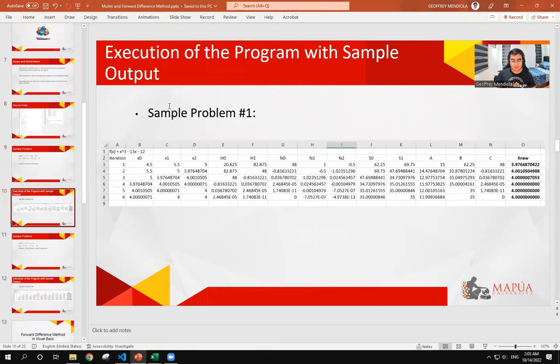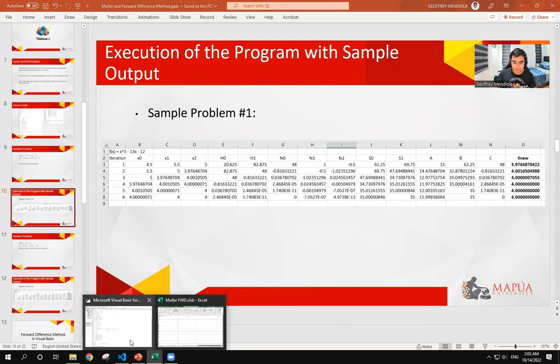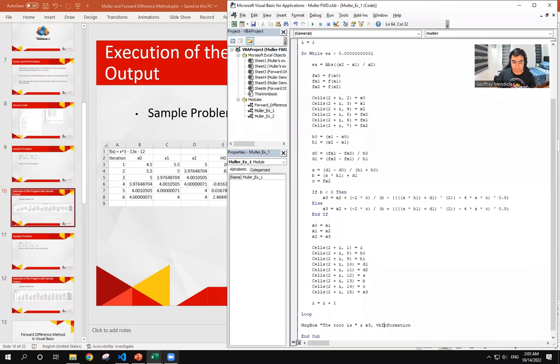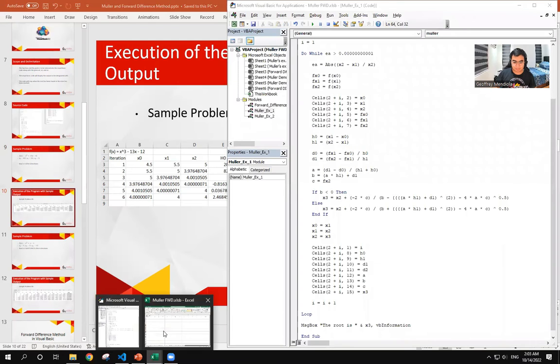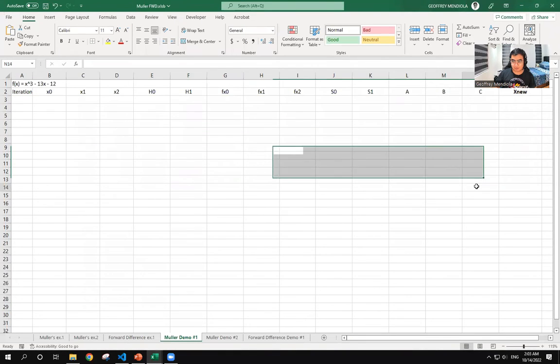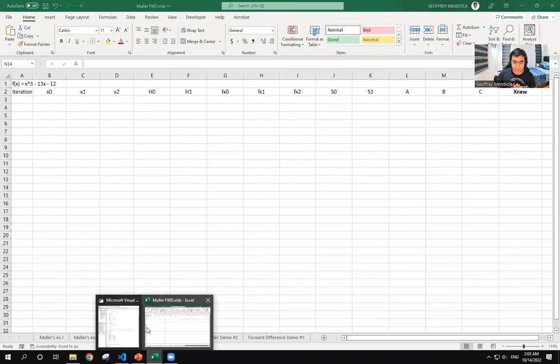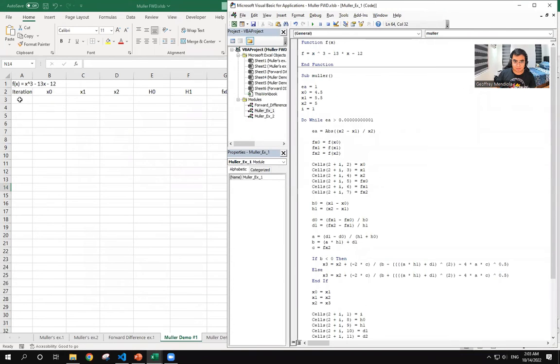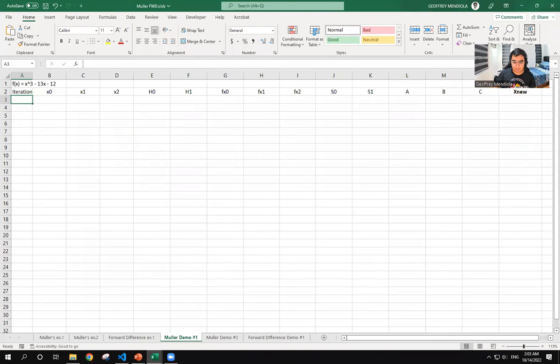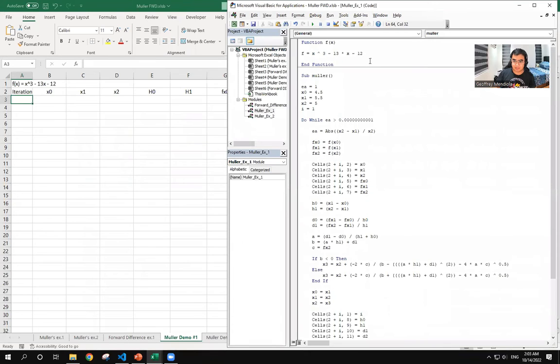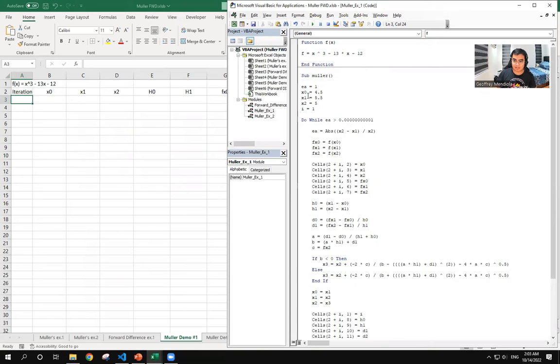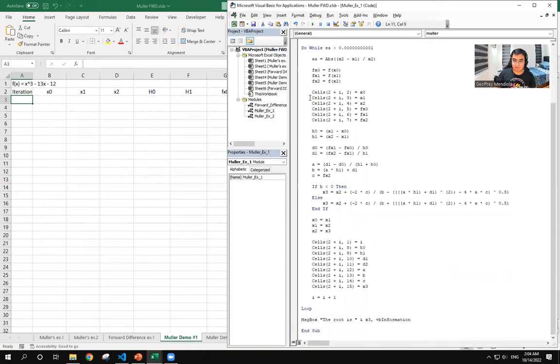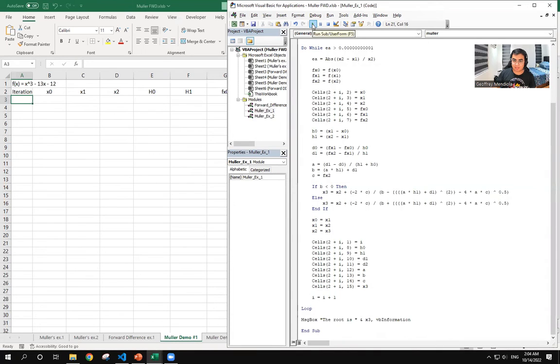So to execute the program with a sample output, we will go to the Visual Basic. And here, so here we will put our first sample output. Since the program is already written, the function x raised to 3 minus 13x minus 12 is already here, as well as the given. And then we already have the cells where they will be displayed.